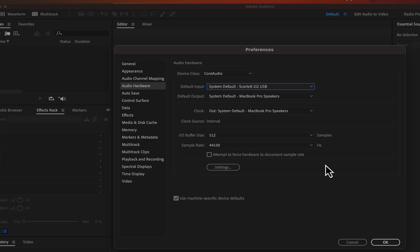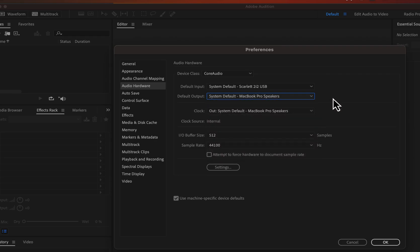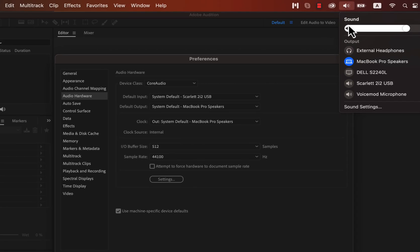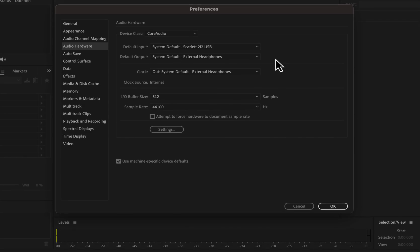That will help you prevent the mistake of recording with the wrong microphone — especially when recording something important. After setting the input, you'll see a Default Output option. This is the device used to play back audio after recording. My default output is set to MacBook Pro Speakers, but I can change this from the list. The system default output means that if I change the output device in my computer settings, it will automatically update in Adobe Audition. Ensure the correct input and output devices are selected, and if not, update them from the list.